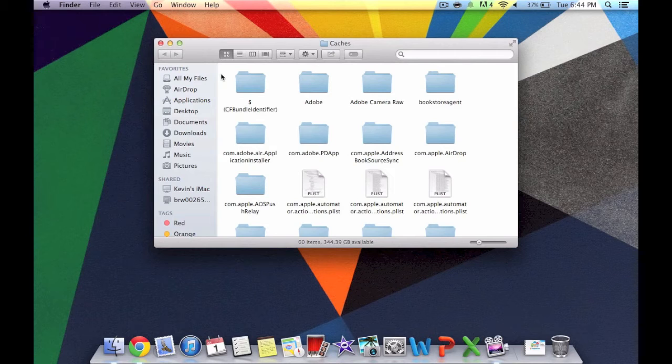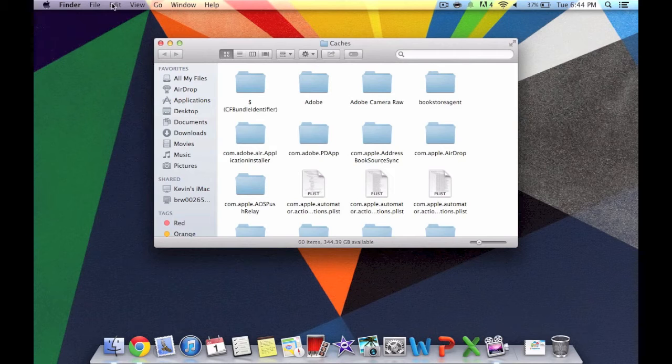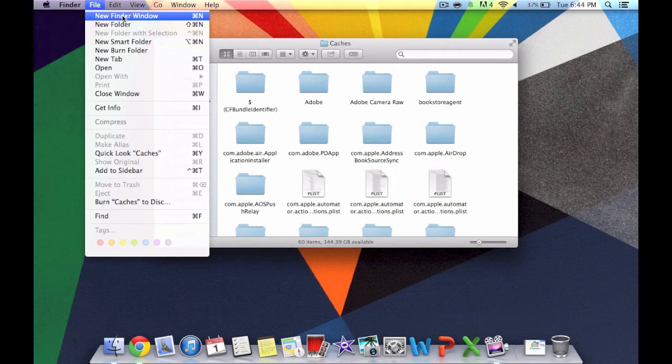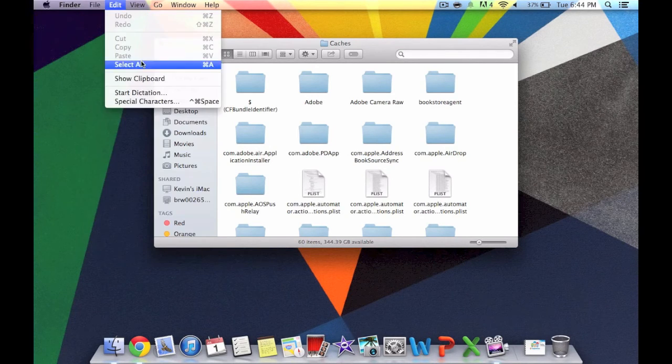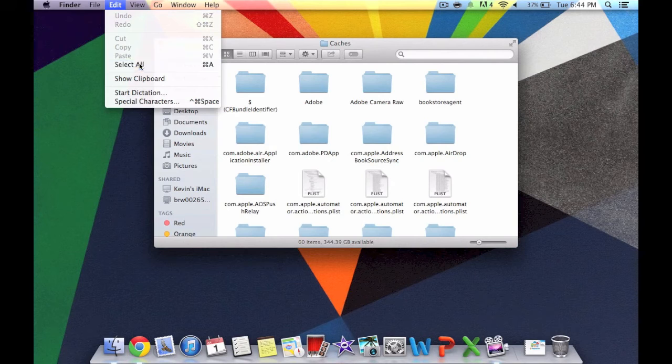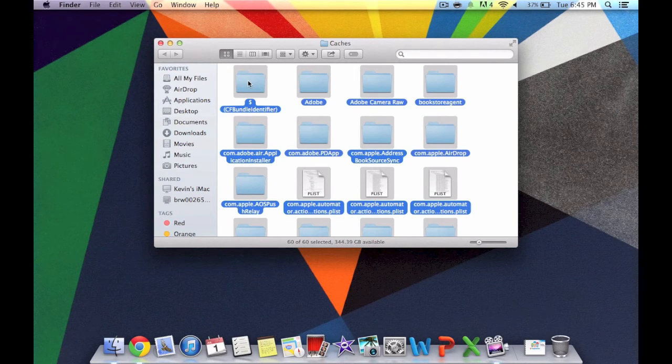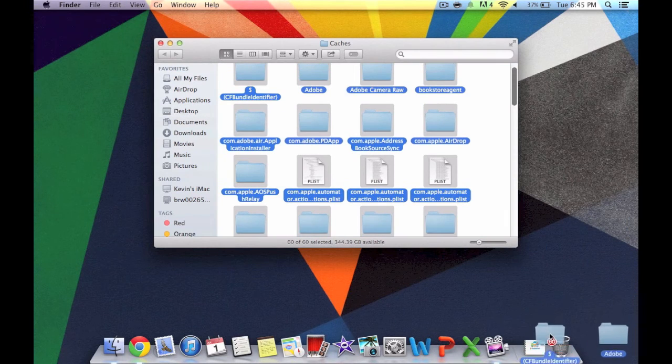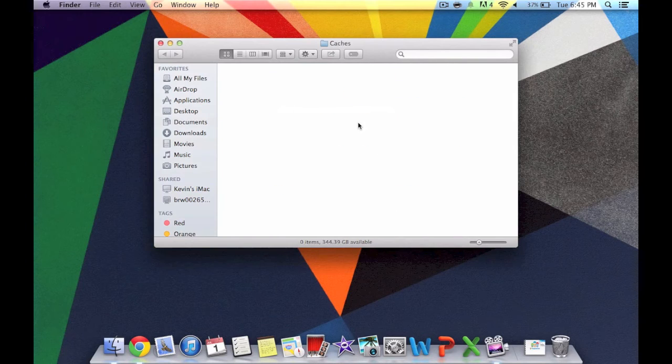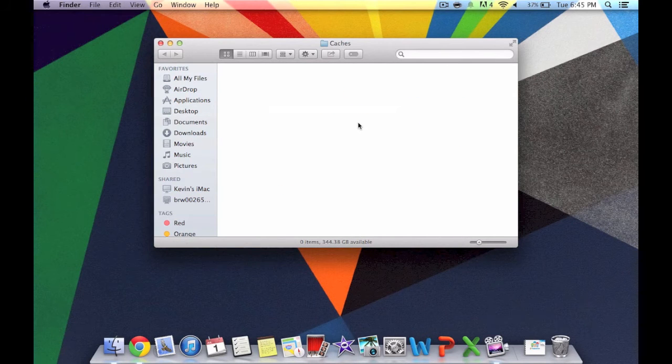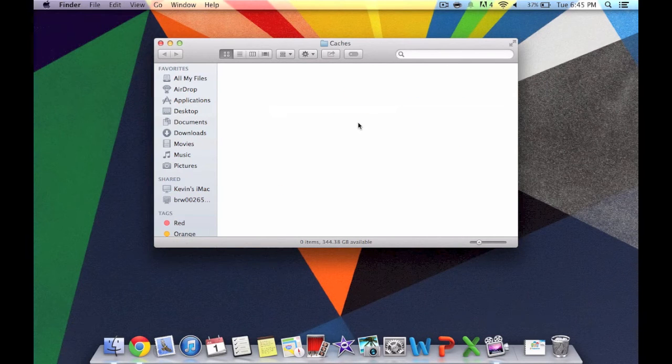Now all of the files coming up are for the cache. Now what you want to do is go to Edit and you want to go to Select All. It's going to highlight all of them and then just drag them all into the garbage bin. After you bring it to the trash bin, make sure you empty the trash and delete everything in it.